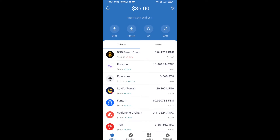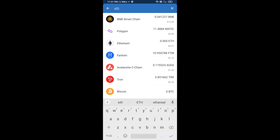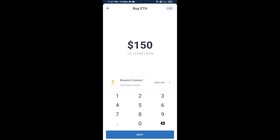Hello guys, today I'm going to share with you how to buy Boom Coin on Trust Wallet using Uniswap exchange. First, you will buy Ethereum blockchain — click on the buy button and search for ETH, then click on Ethereum.